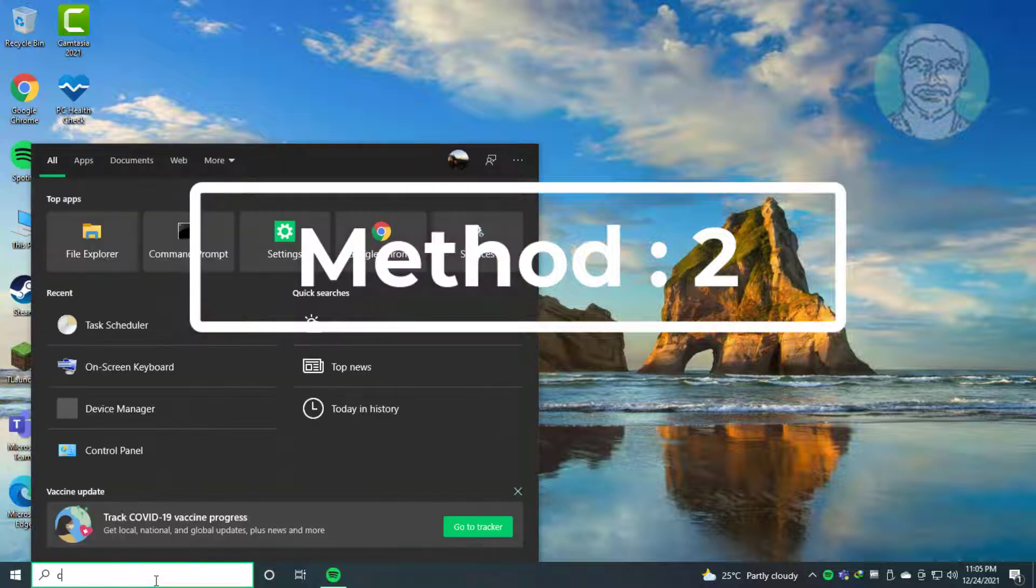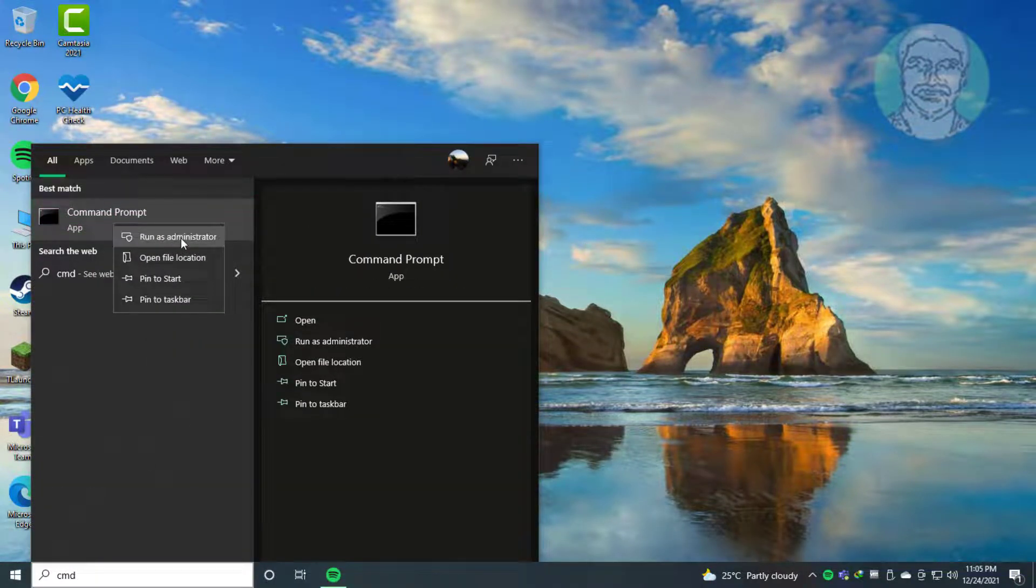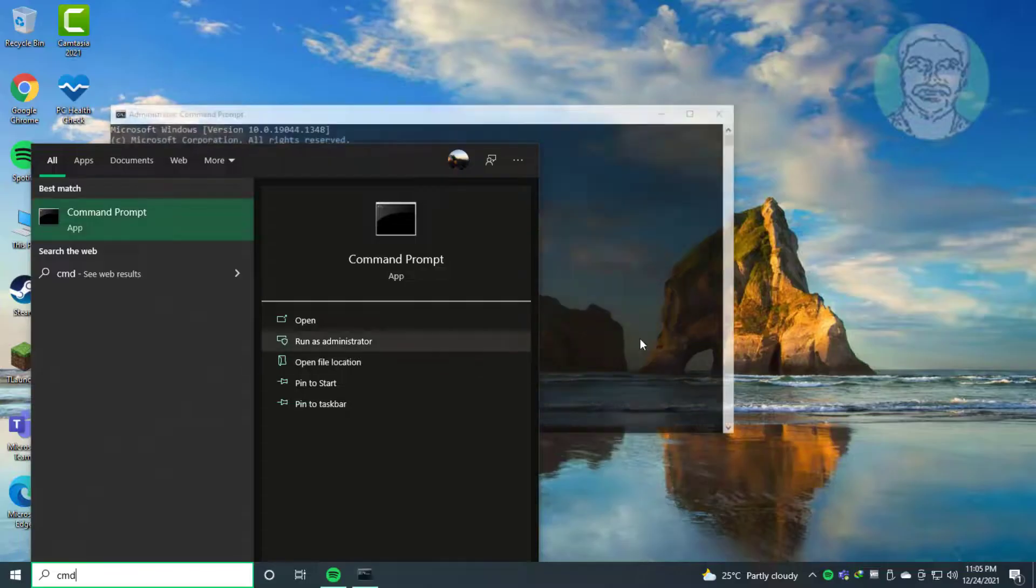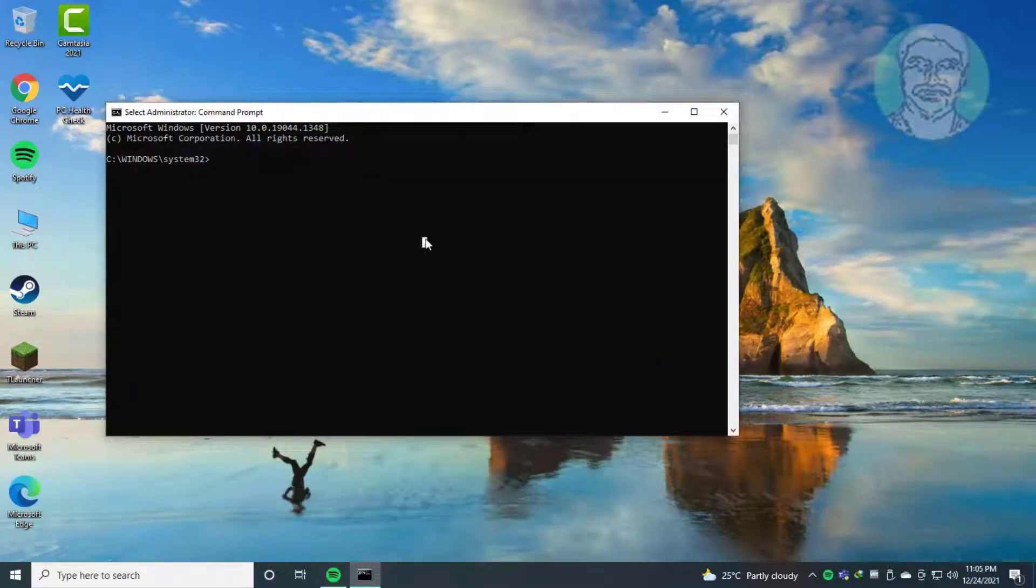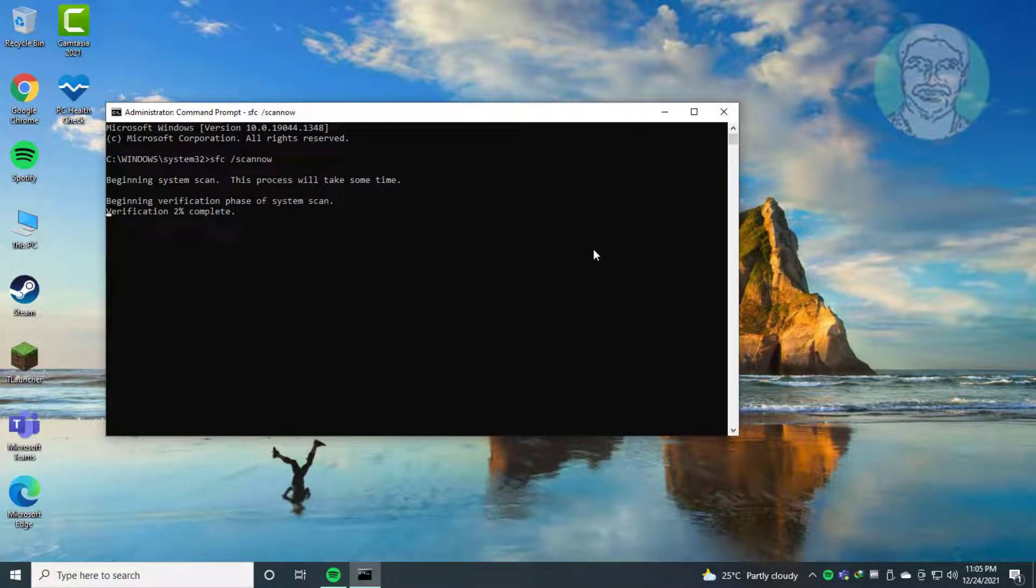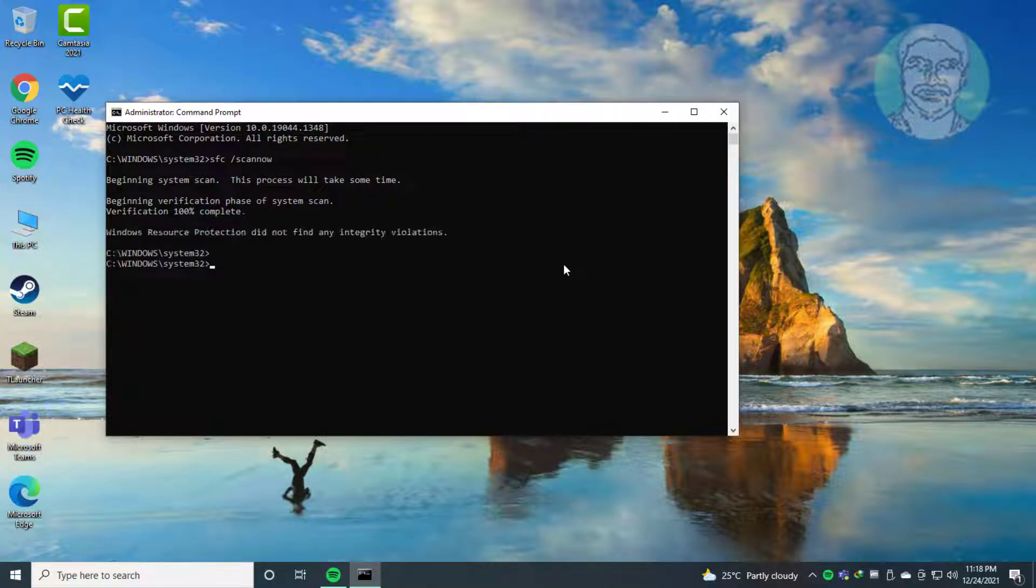Second method: type CMD in Windows search, right-click and run as administrator. Type sfc /scannow. Exit and restart the system.